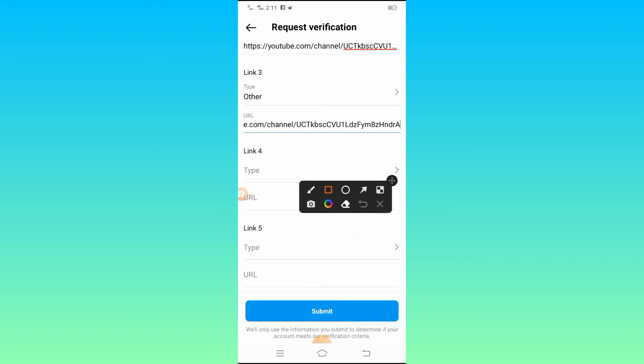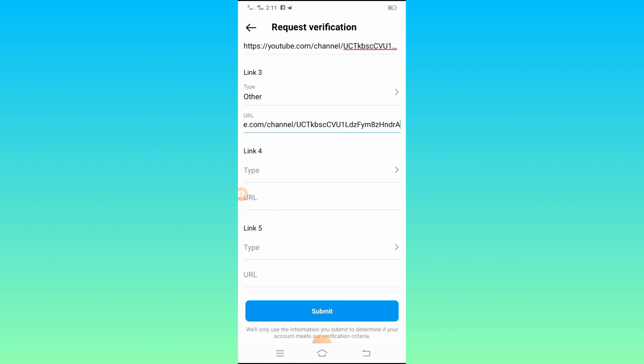After adding all your links, you will see the Submit button — simply tap on it and after submitting, your account verification request will be sent and your account will be verified permanently. If this video was informative for you, please subscribe to my YouTube channel, leave a like and comment, press the bell icon for new videos, and thanks for watching.